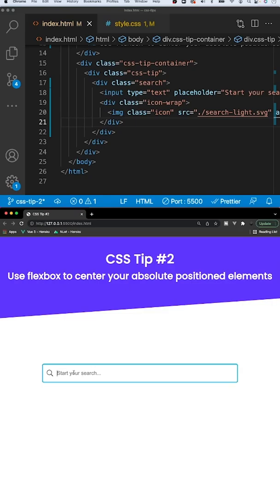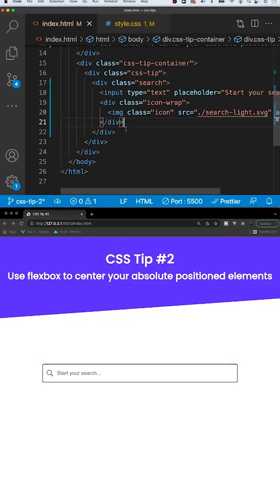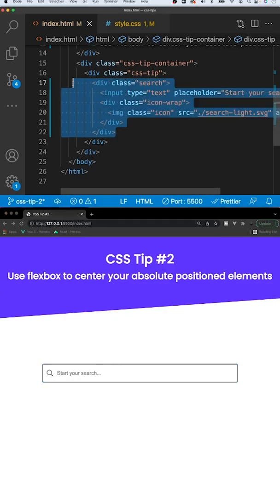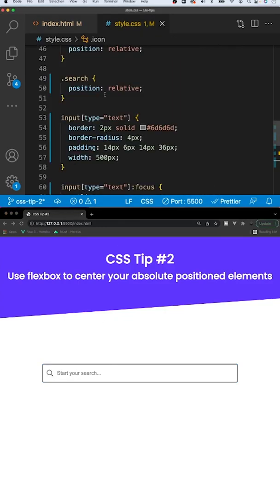Here we have a search input, and inside of the input itself we have this icon that's position absolute to the input itself — we're achieving it with this markup right here. Pretty simple.